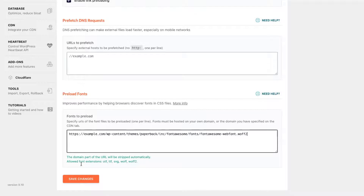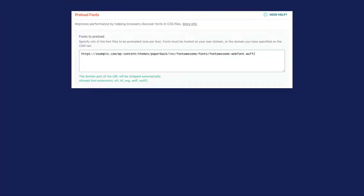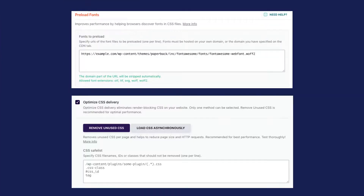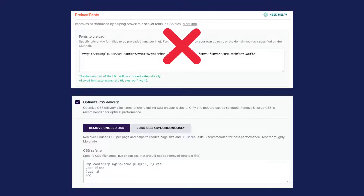A word of warning though: there's no need to use the preload fonts feature if you're already using the Remove Unused CSS feature from the File Optimization tab.